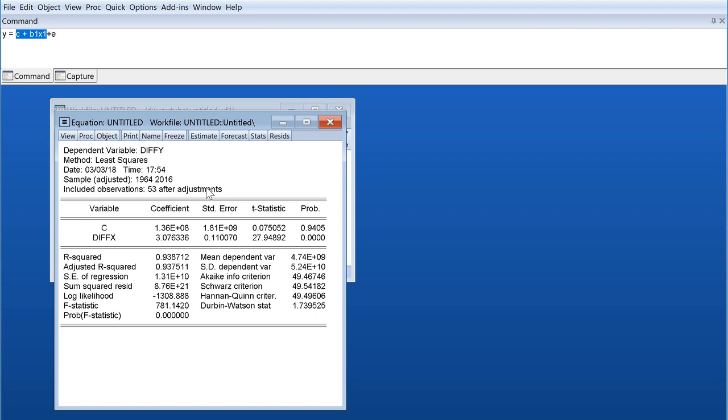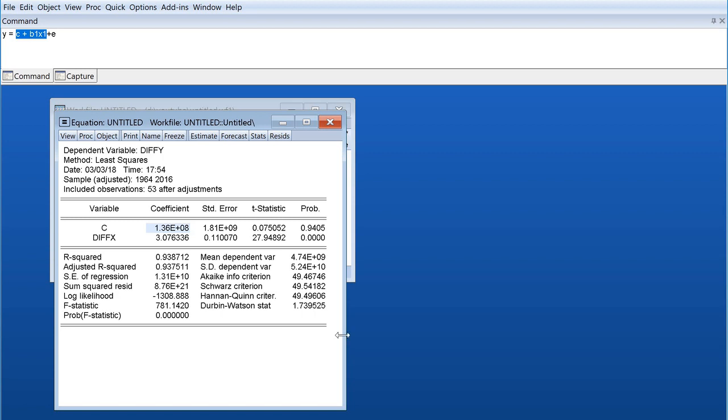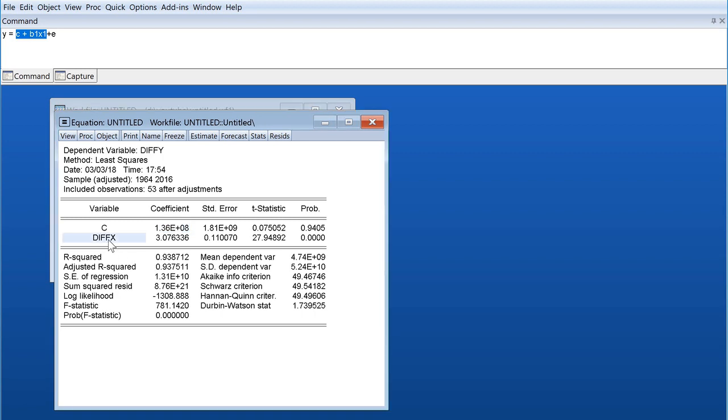We have the sample from which date to which, and we have how many observations are included after adjustment. Usually the word 'after adjustment' appears in case we do some modifications in our equation which will cause a few of our observations to not be able to be used in the model. We have our intercept and this is the coefficient value. This is the intercept of the model regression.